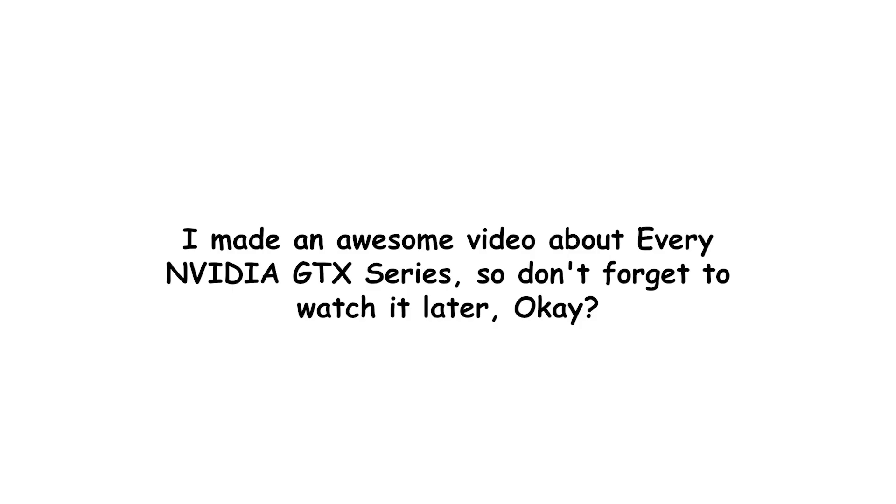I made an awesome video about every NVIDIA GTX series, so don't forget to watch it later, okay?